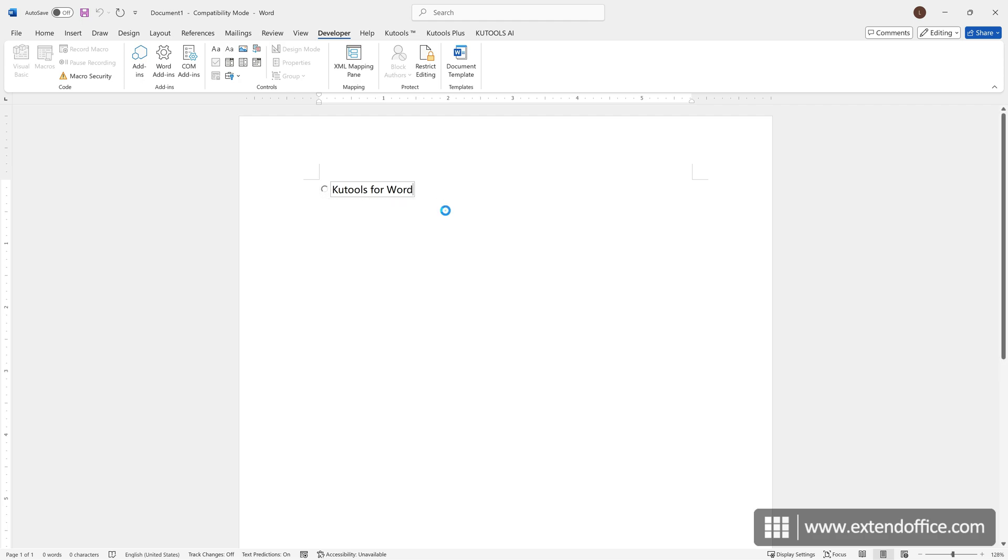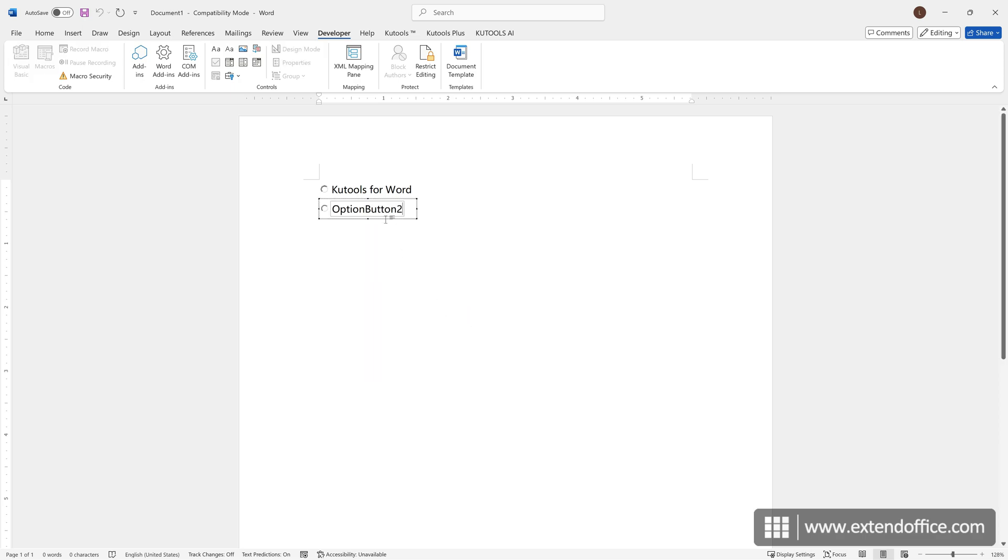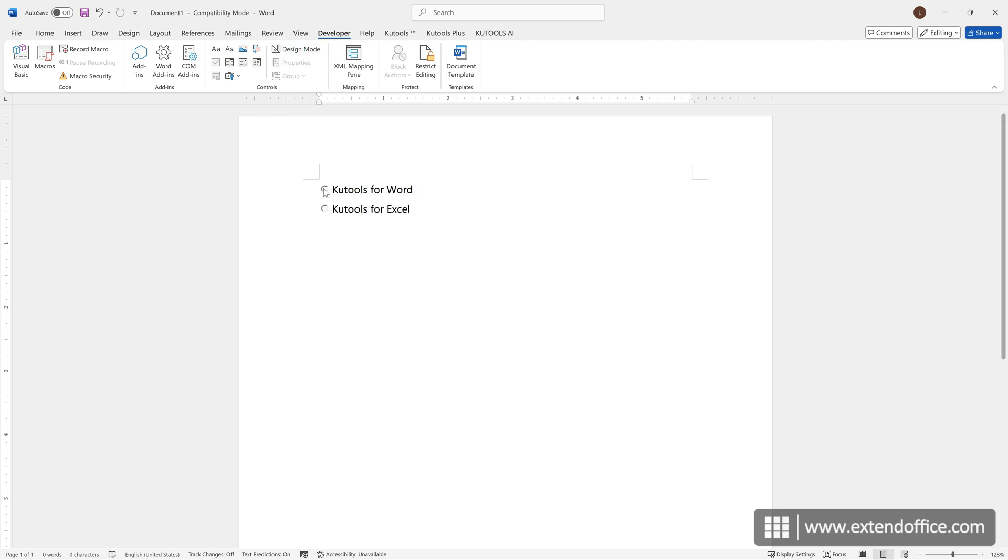And repeat the steps to insert more radio buttons. Once done, click the Design Mode button to exit the design mode. Now, the radio buttons are checkable and functional.